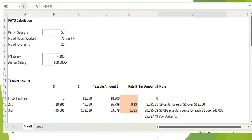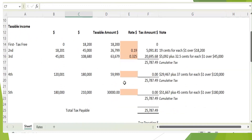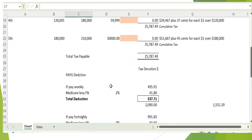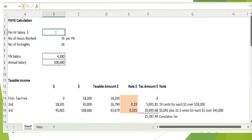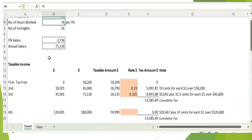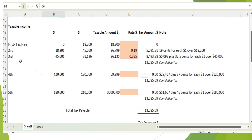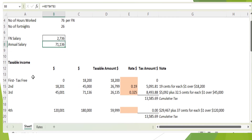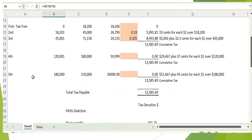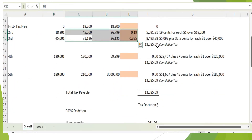This is a simple spreadsheet I prepared to give you an understanding of how this calculation works. For example, if you put $36 per hour and you are getting paid fortnightly, you will be sitting in the bracket for $71,136 annual salary. This is how much you are getting deducted and how much you are paying to the ATO.